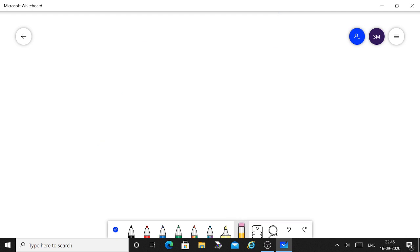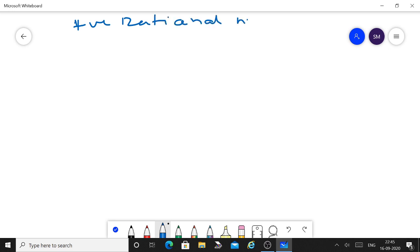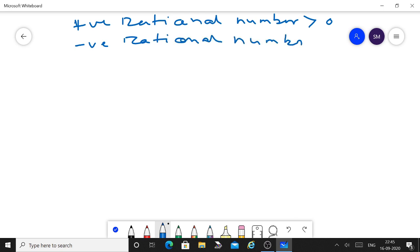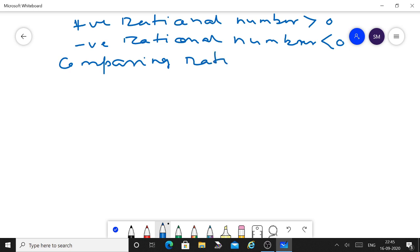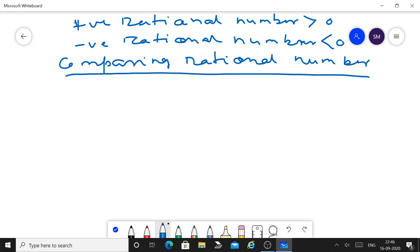Now, comparing rational numbers. Every positive rational number is always greater than 0, while every negative rational number is less than 0. When comparing just two rational numbers, you can simply use the cross multiplication method to easily find which is greater.